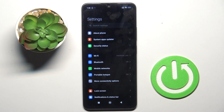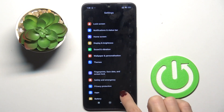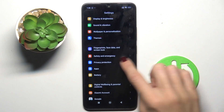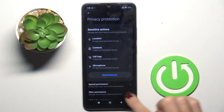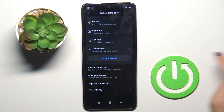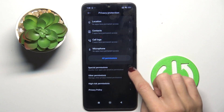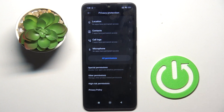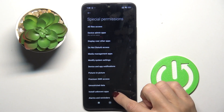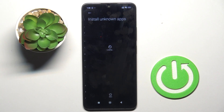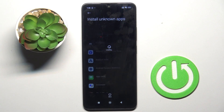First of all, open the settings, then find and select privacy protection, go to special permissions and select install unknown apps.